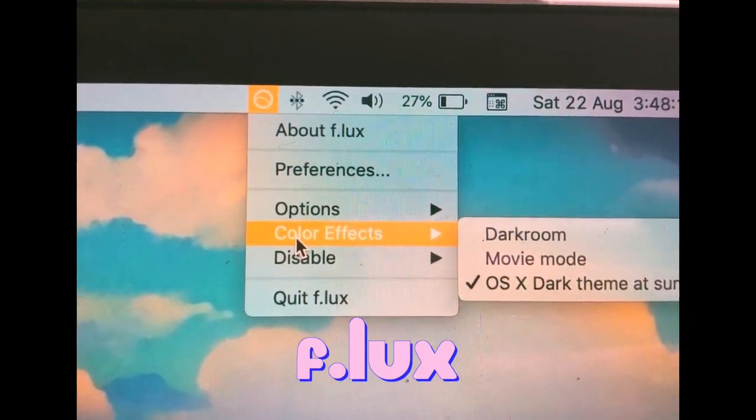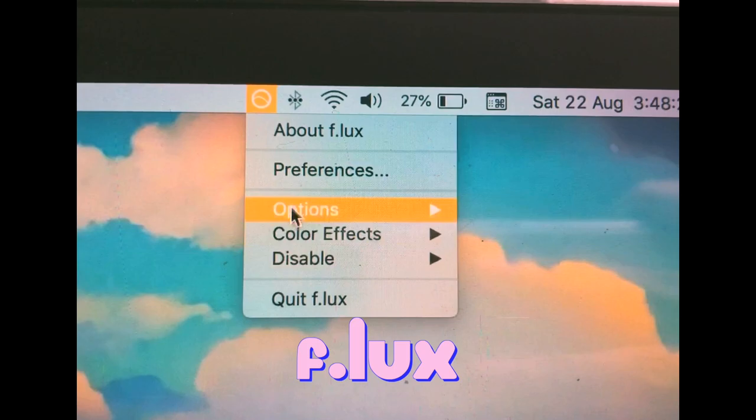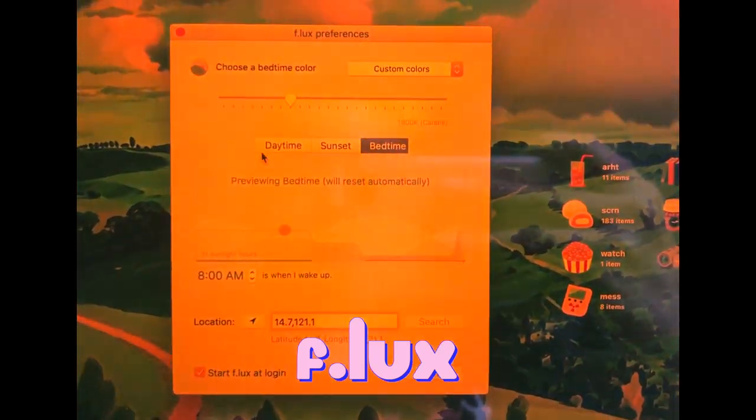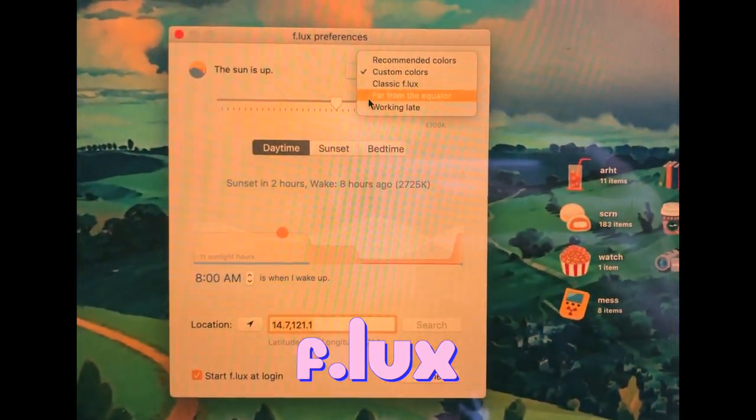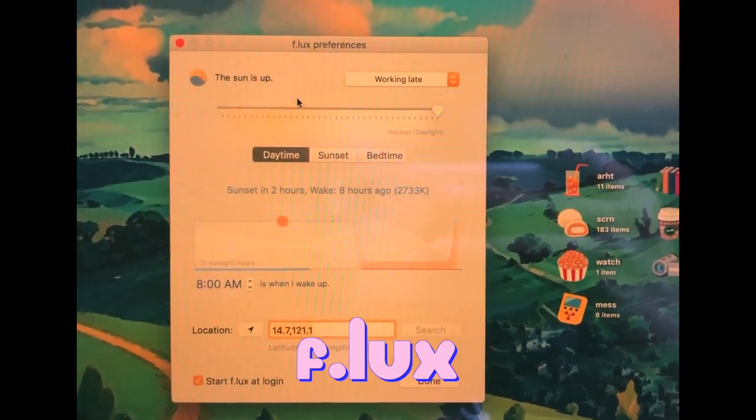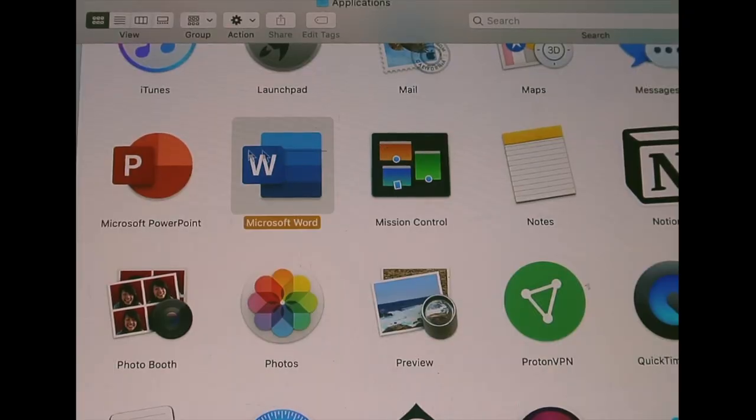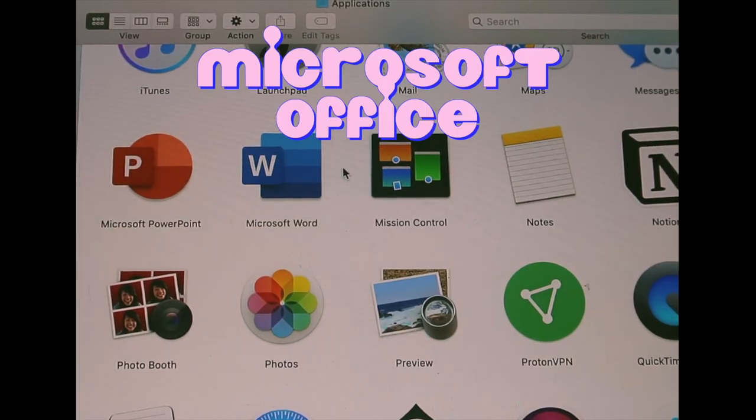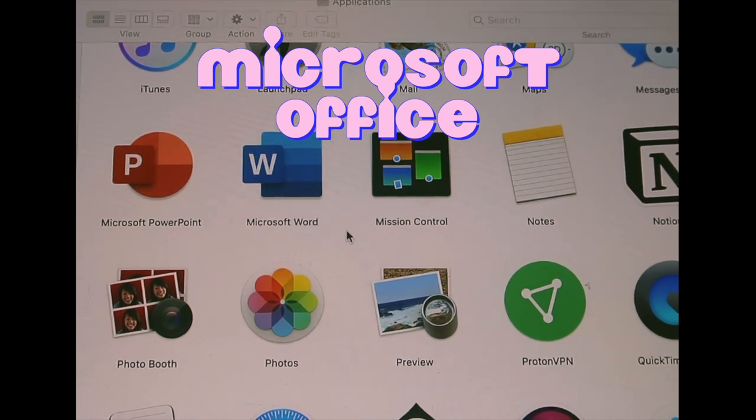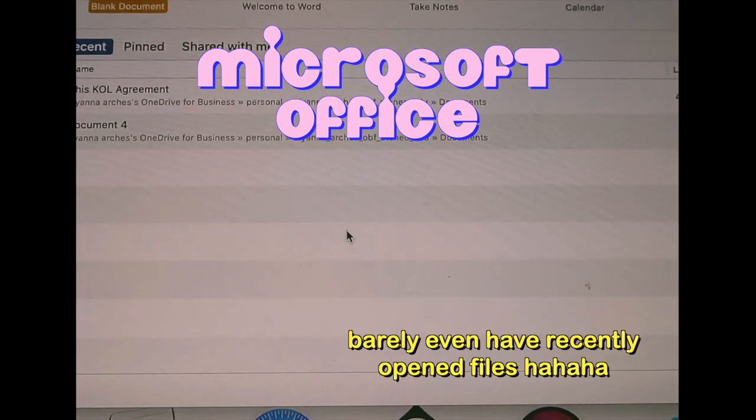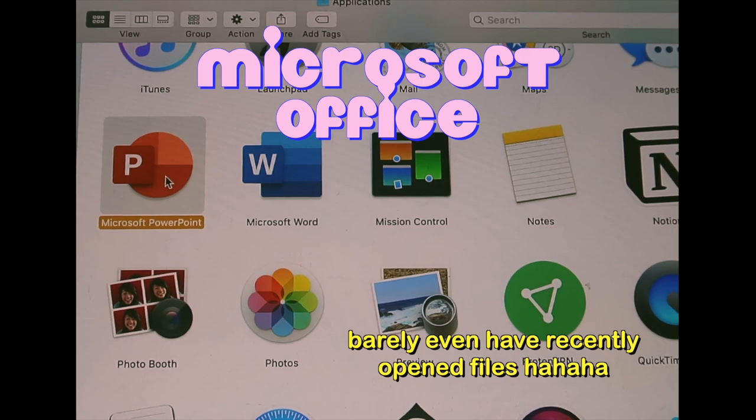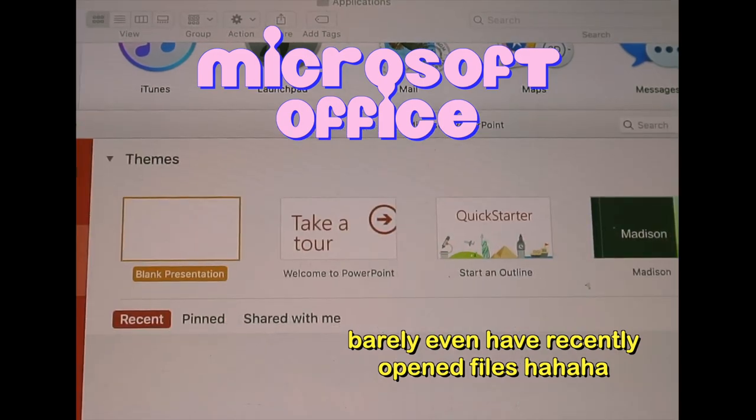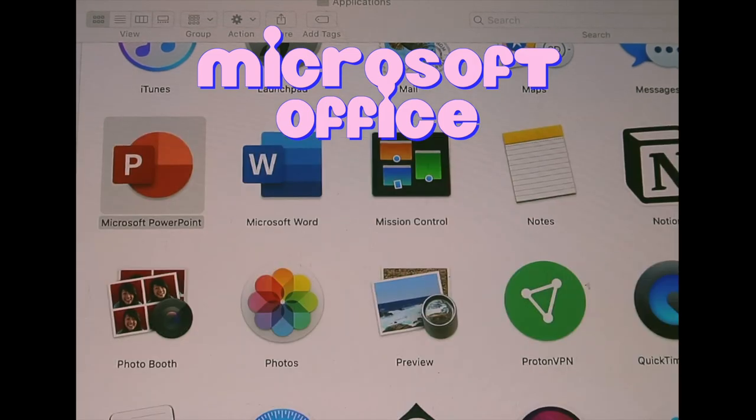Some other notable apps are Extractor which extracts zip files, and Flux, basically this is like the night shift mode of Apple but has a more wide range of settings based on your time, location, or color preferences. I think it helps reduce eye strain especially if it's dark or nighttime. I also have Microsoft apps, my university gives free access to us, but honestly I never use them except when it's completely necessary because I prefer Google.